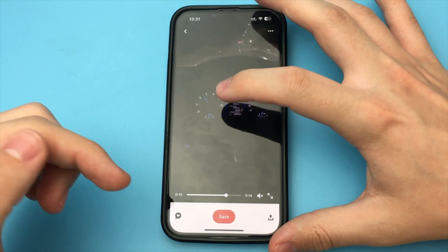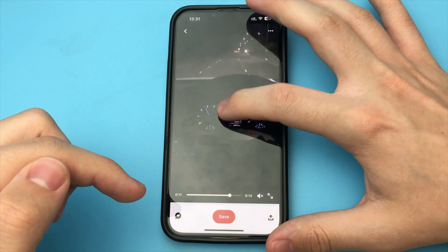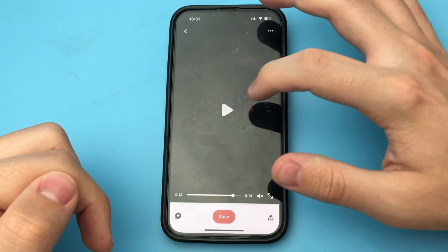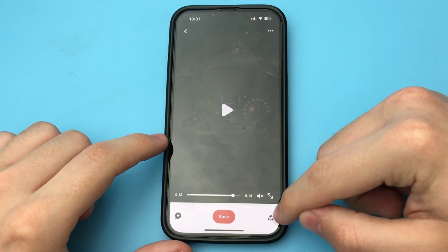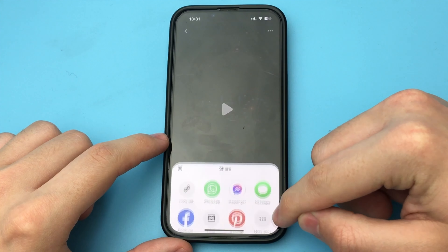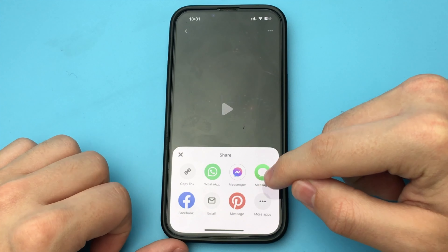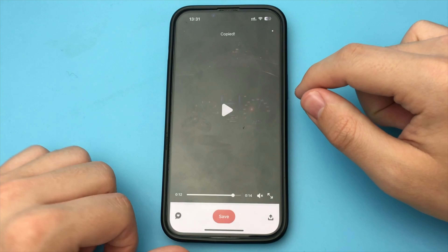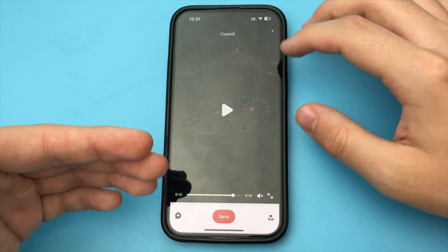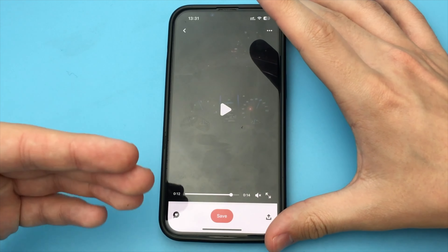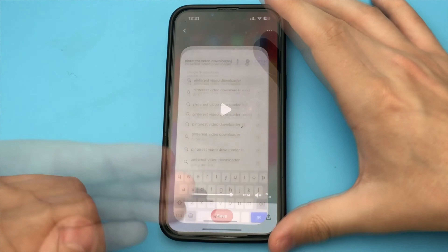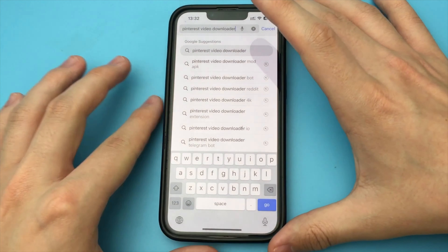To do that, you open up the app and find the video you want. After that, you pause it and copy the link to that video. After that, you can safely exit this app and go into the browser.